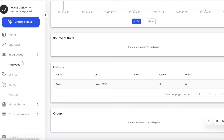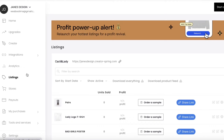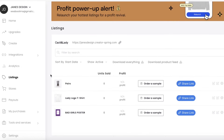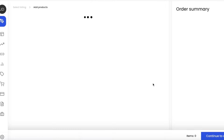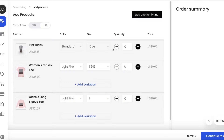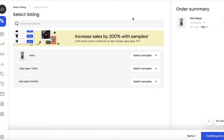For example, if water bottles are currently trending, you can create water bottle designs. In the listings section, you'll be able to see all of your products listed on your store. After listing a product, you may want to do quality checks — simply click 'Order a Sample' on the right side to do that.